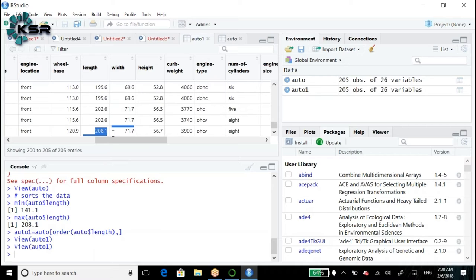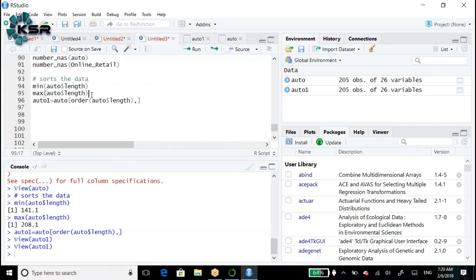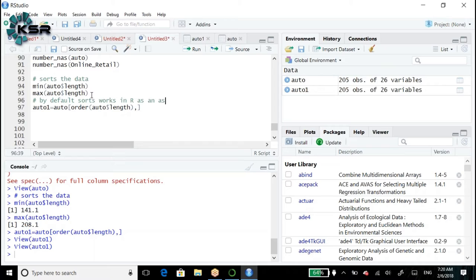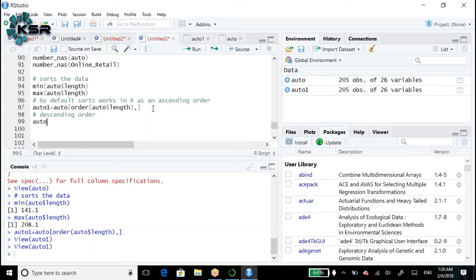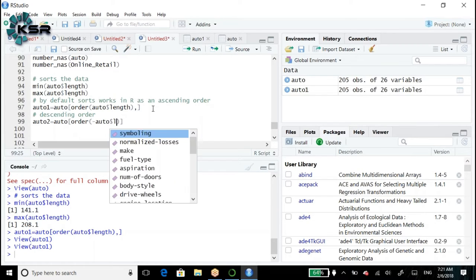Now let's sort the data in descending order. By default, order() in R sorts in ascending order. To perform descending order: auto_2 <- auto[order(-auto$length), ]. We keep the minus symbol before the variable for descending order.